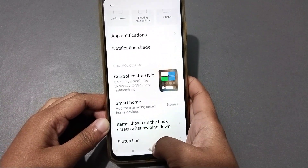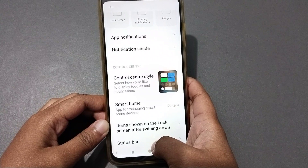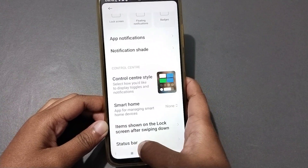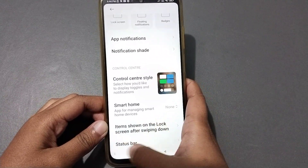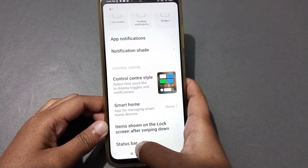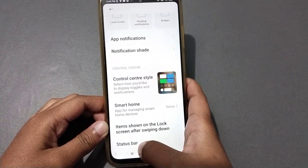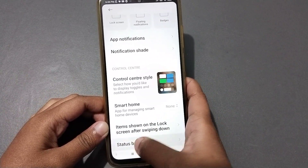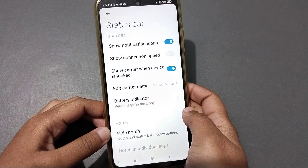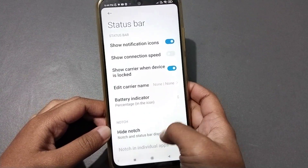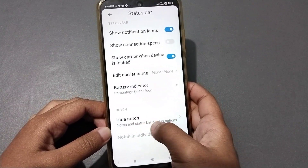Scrolling down, you can see the option for 'Status Bar'. At the bottom you can see the Status Bar option — click on it.